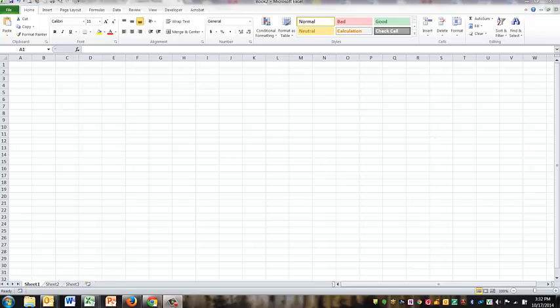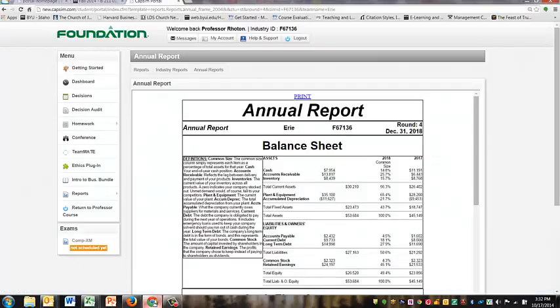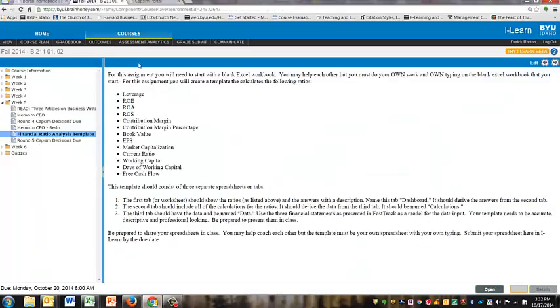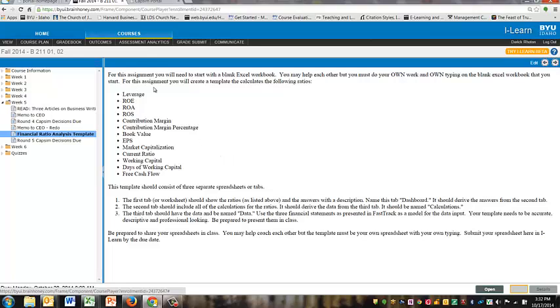Hello, class. I wanted to give you a quick video on the ratio assignments. It is here in iLearn where you're basically completing a template to calculate the ratios for you.